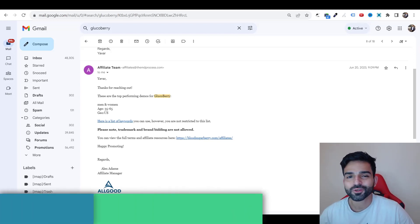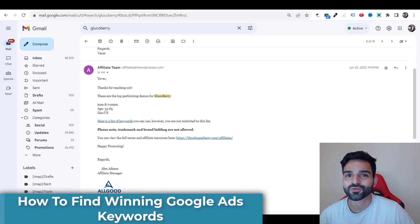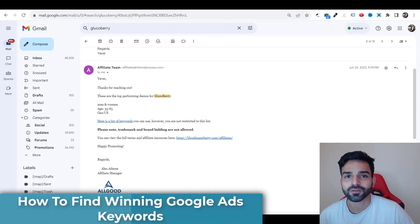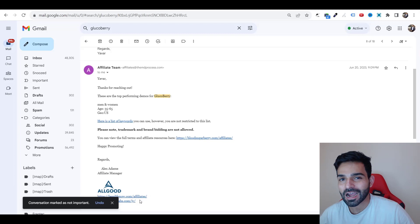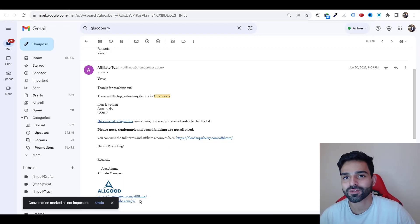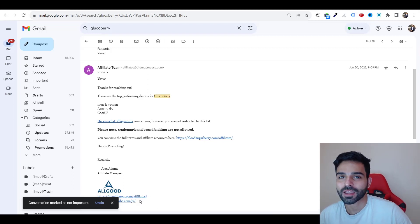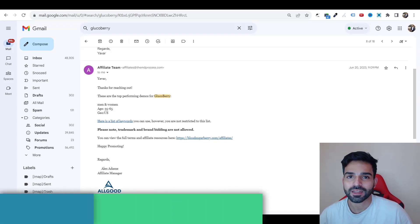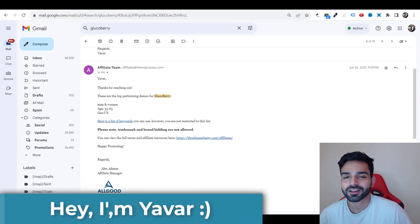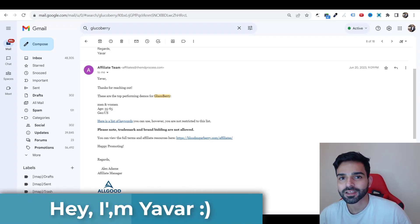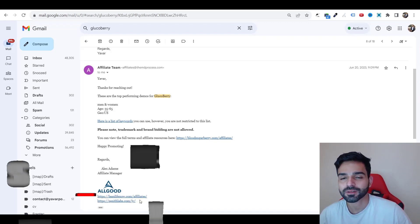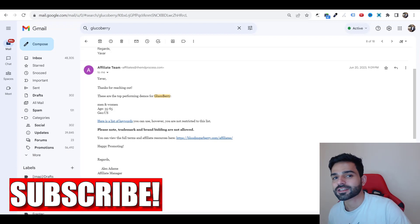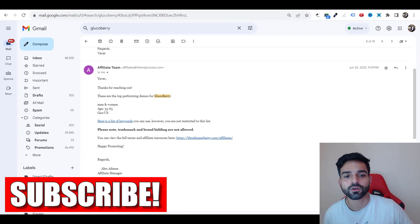So in this video I'm going to show you three ways to find winning keywords for affiliate marketing, and this way you could make your campaign profitable. Before I begin this video, my name is Yorkhan. I create a lot of videos on how to make money online, so please consider subscribing.